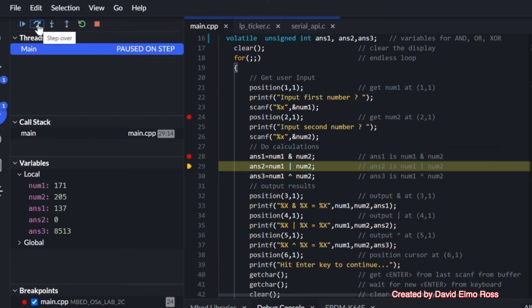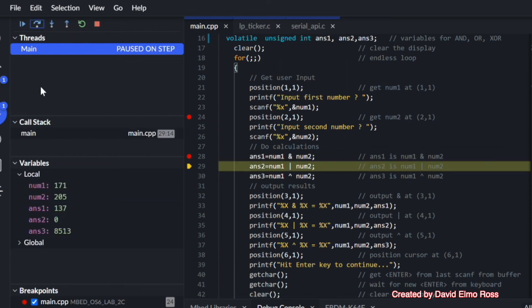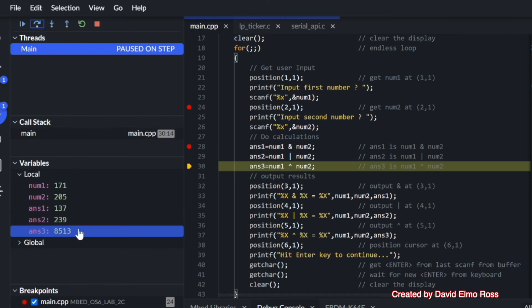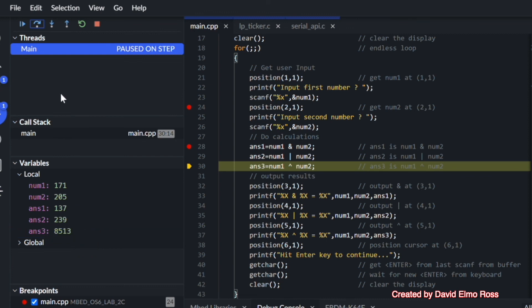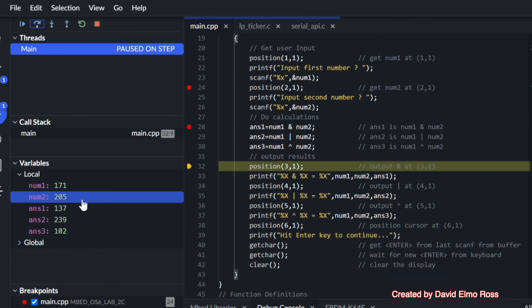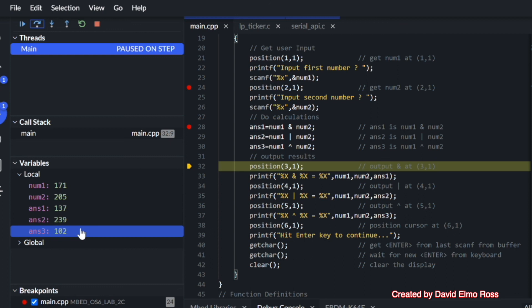And if we trace ahead, answer 1 is going to be 137. Trace ahead again. Answer 2 is 239. Notice answer 3 is some random value because it hasn't been initialized yet. And when we trace ahead one more time, these are the numbers that we got before.